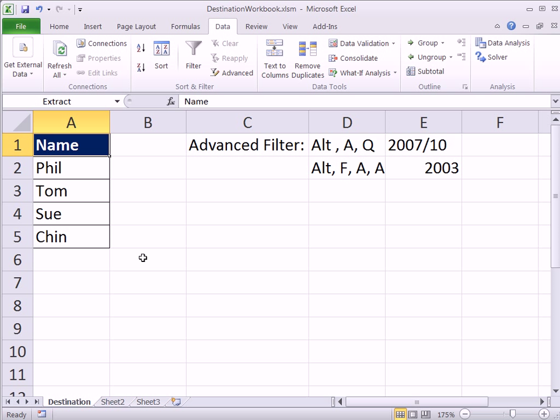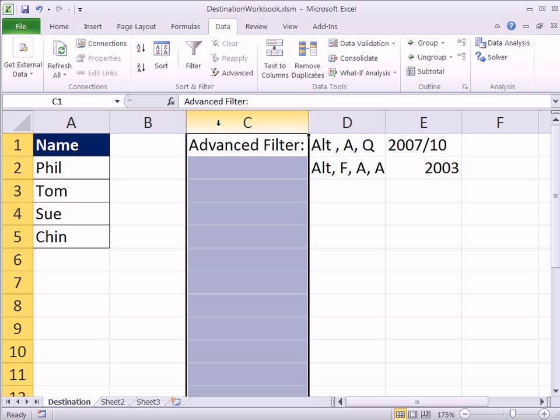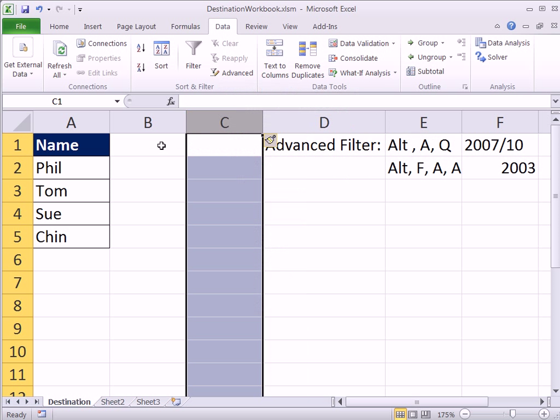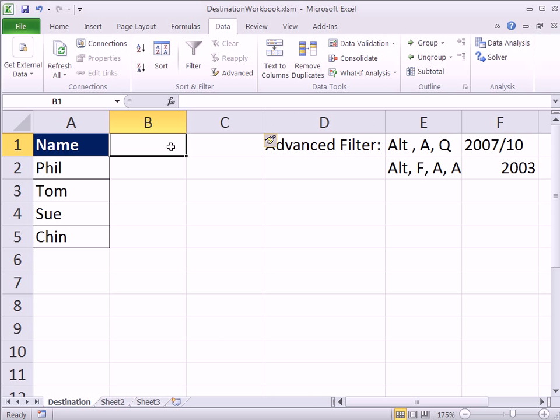So that's advanced filter from a new workbook. The trick is you start in the new workbook. I'm going to insert. So now we want sales.